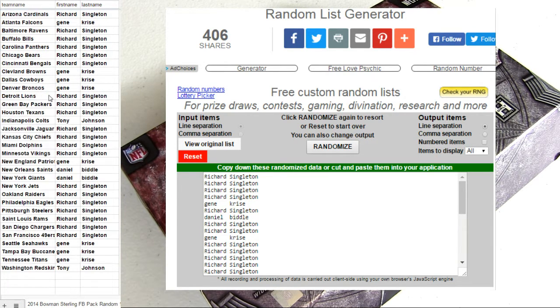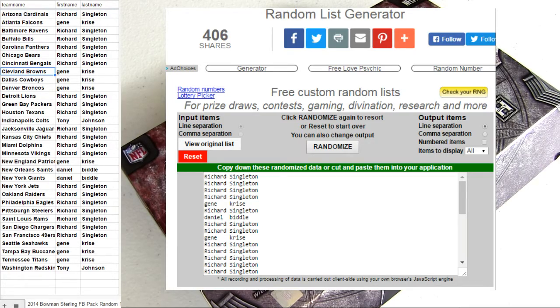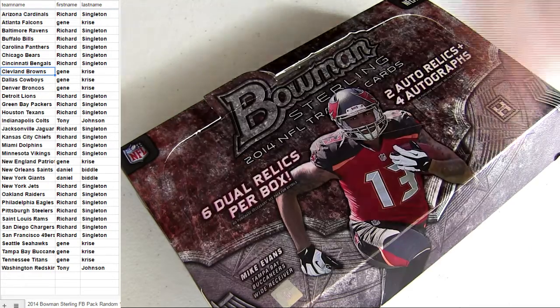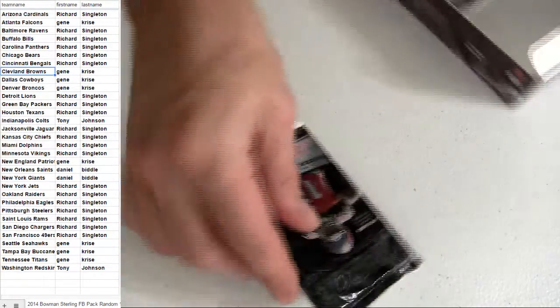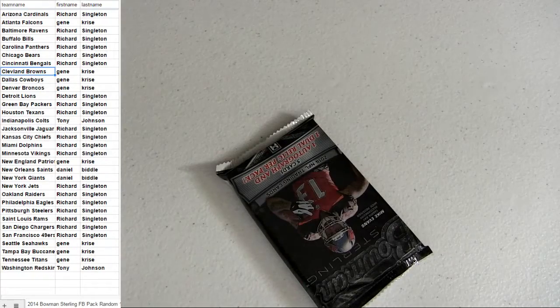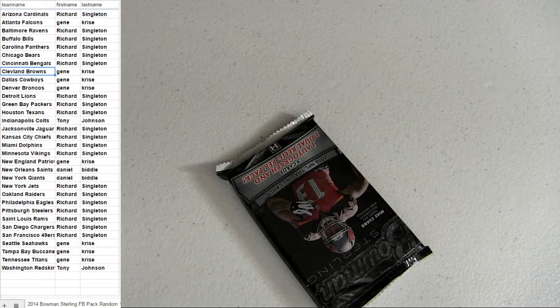Alright, so there goes our teams. Let's break the pack. Two more away and then we'll do that silver pack.